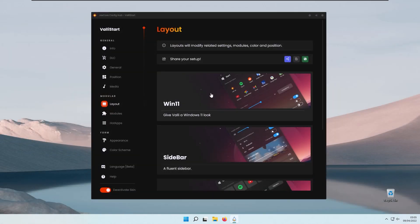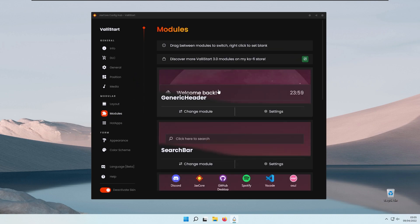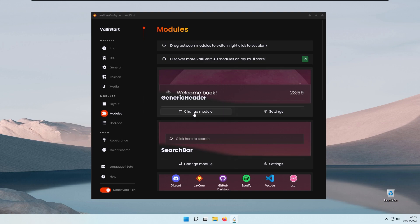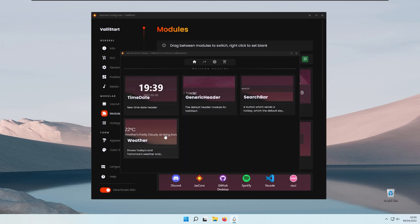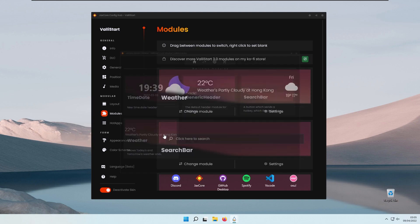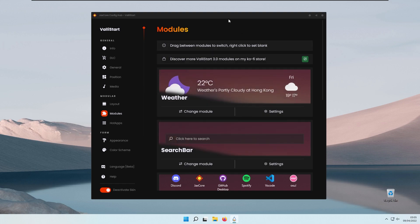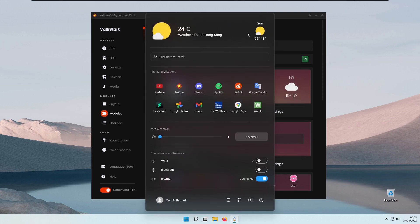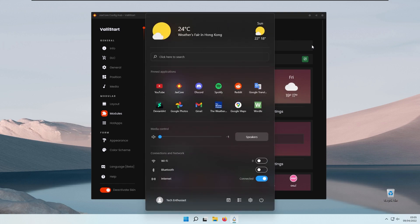I usually prefer the Windows 11 start menu style, but here you also have modules which you can easily change or customize. You can pick whichever module you like — for example, selecting the weather module and clicking the Windows key again will show the weather at the top.